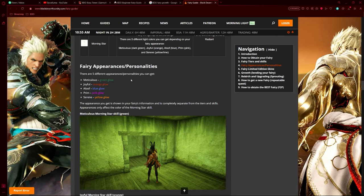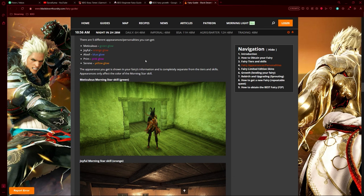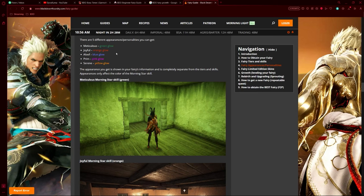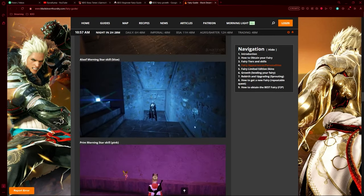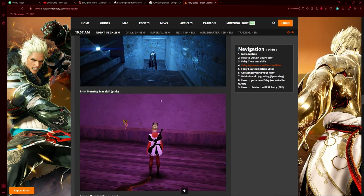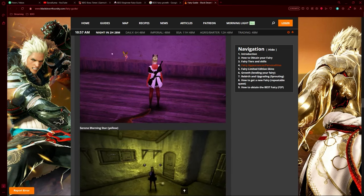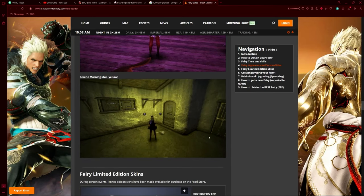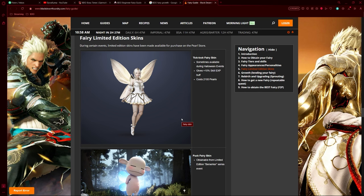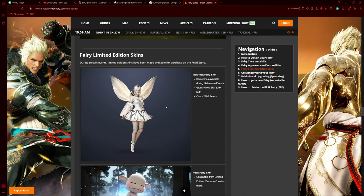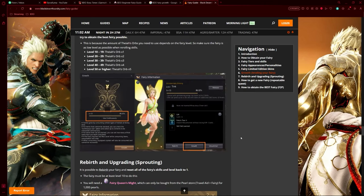There are five different personalities of a fairy: the Meticulous personality, the Joyful, the Aloof, the Prim, and the Serene personality. I personally have the Aloof fairy, which gives me that blue glow. There's also the green glow, orange glow, pink glow, and yellow glow. Here's what the Meticulous looks like, the Joyful, the Aloof - my personal favorite - the Prim, I do like pink but it can get annoying, and the Serene Morning Star. There are also some skins you can get for your fairy, though most cost real cash.